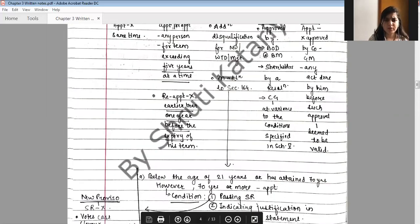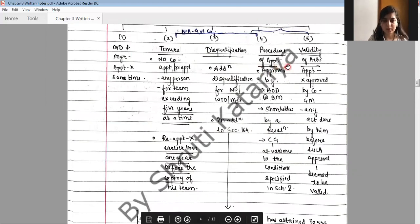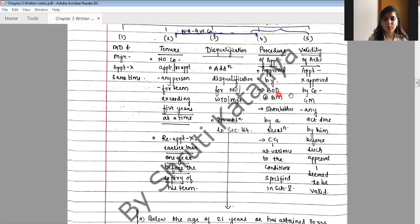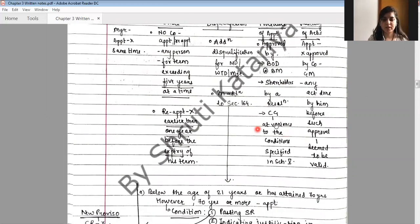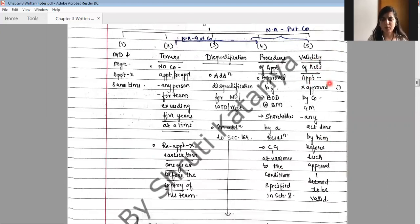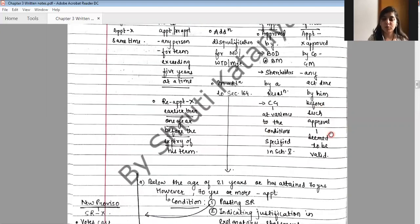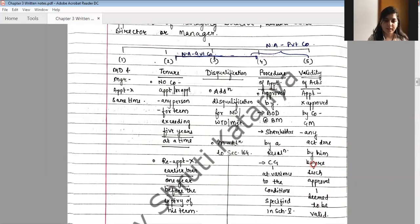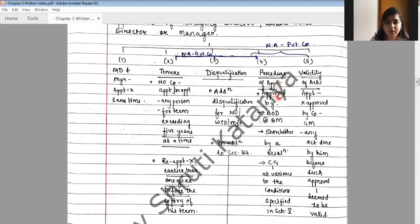The procedure for appointment requires approval by the board of directors at a board meeting, by shareholders by passing a resolution, and by the central government if the appointment is at variance with conditions specified in Schedule 5. If the appointment is not approved by the company in general meeting, any act done by the appointee before such approval shall be deemed valid. These conditions are not applicable to government companies, and the procedure and validity provisions are not applicable to private companies.